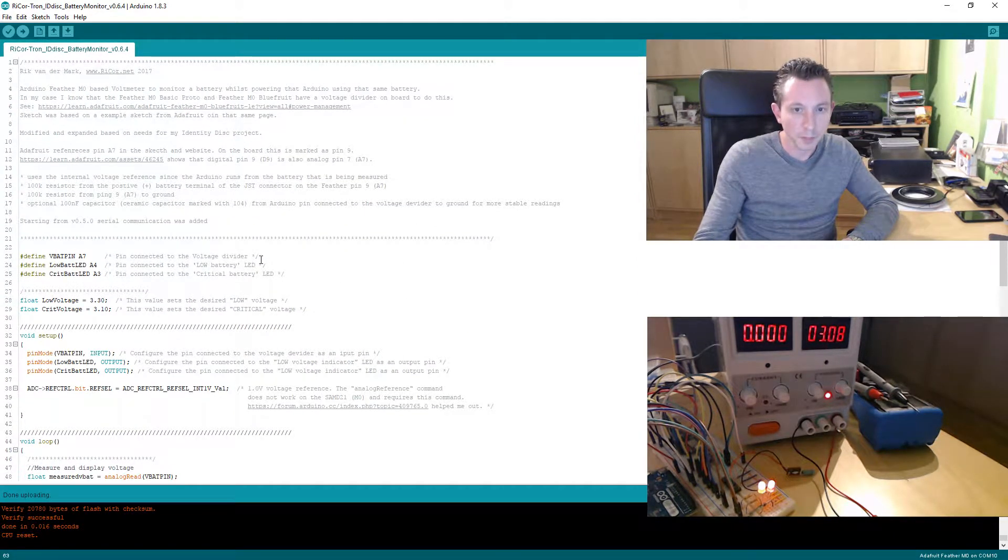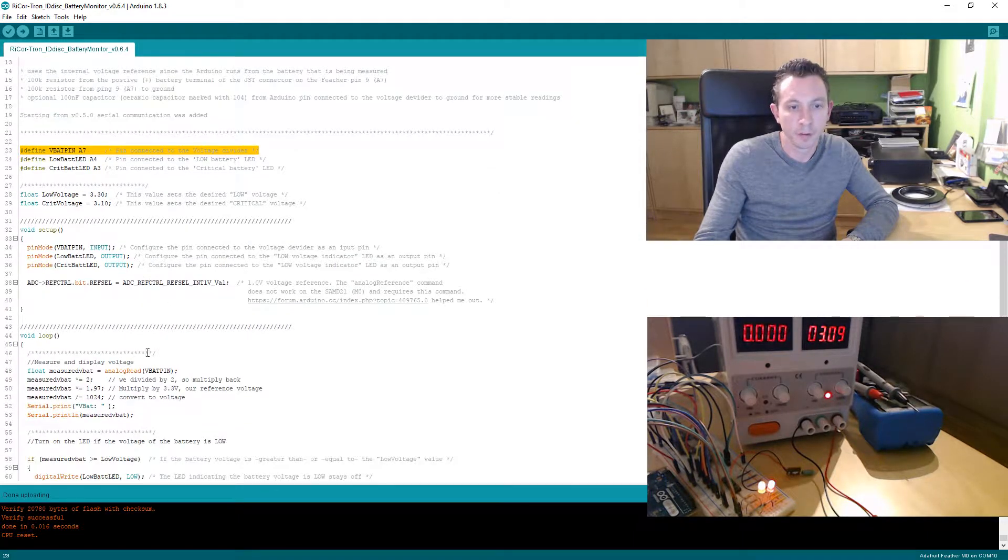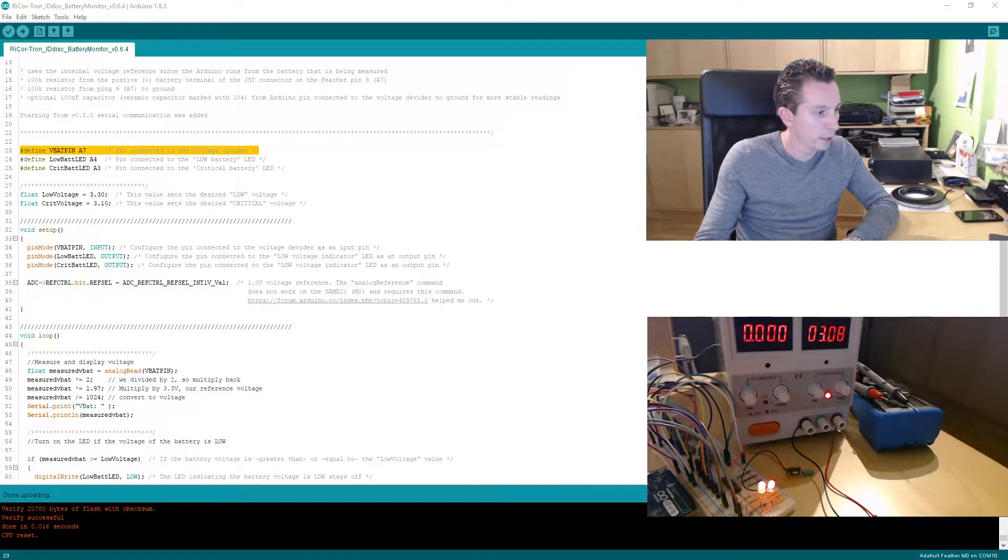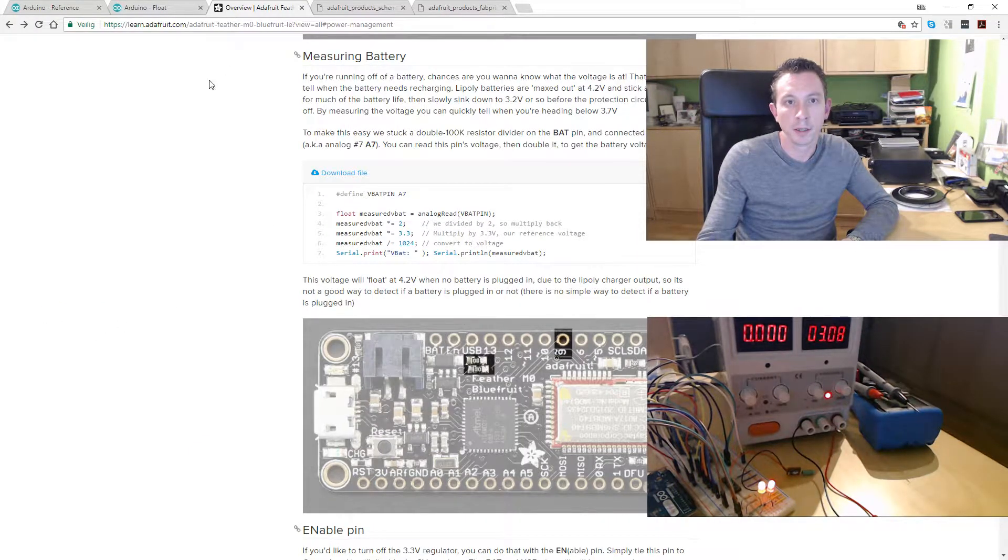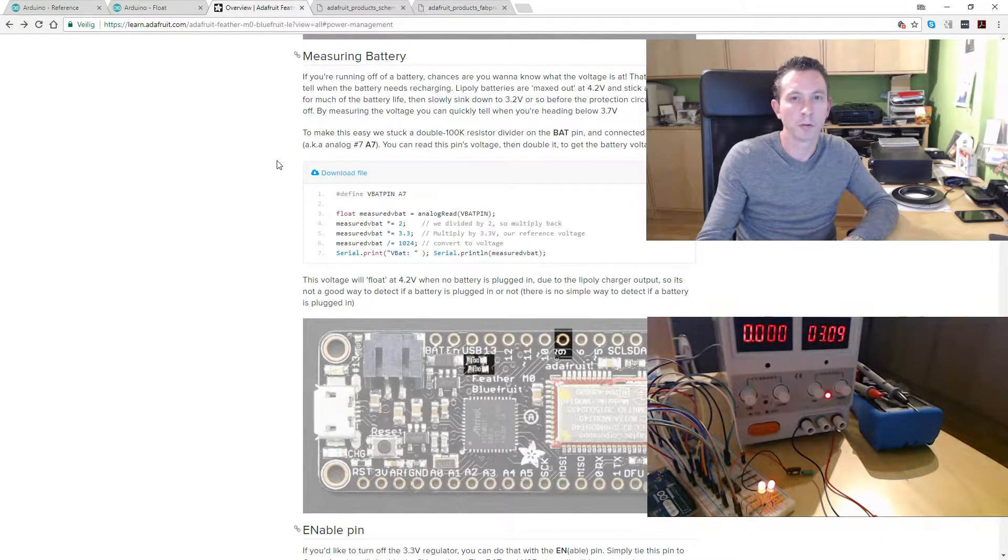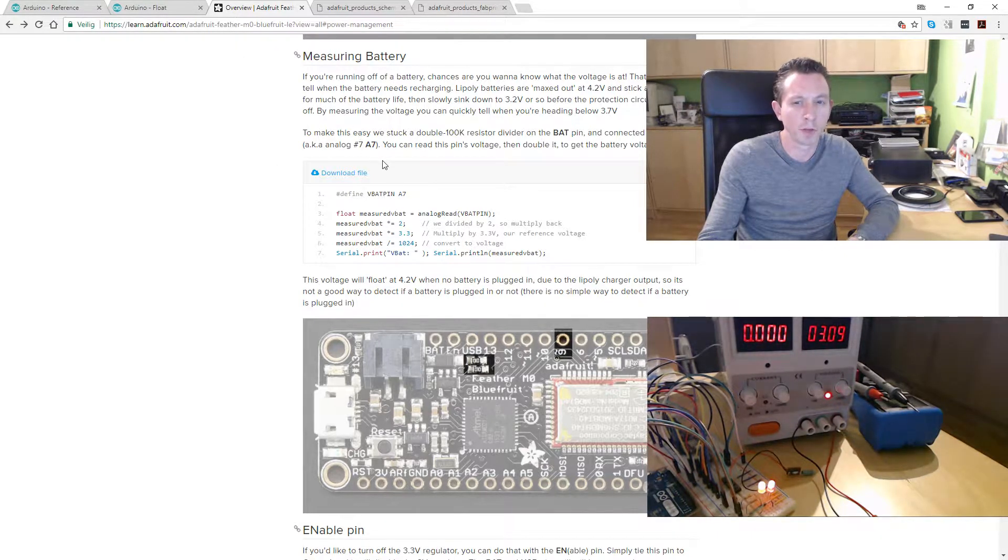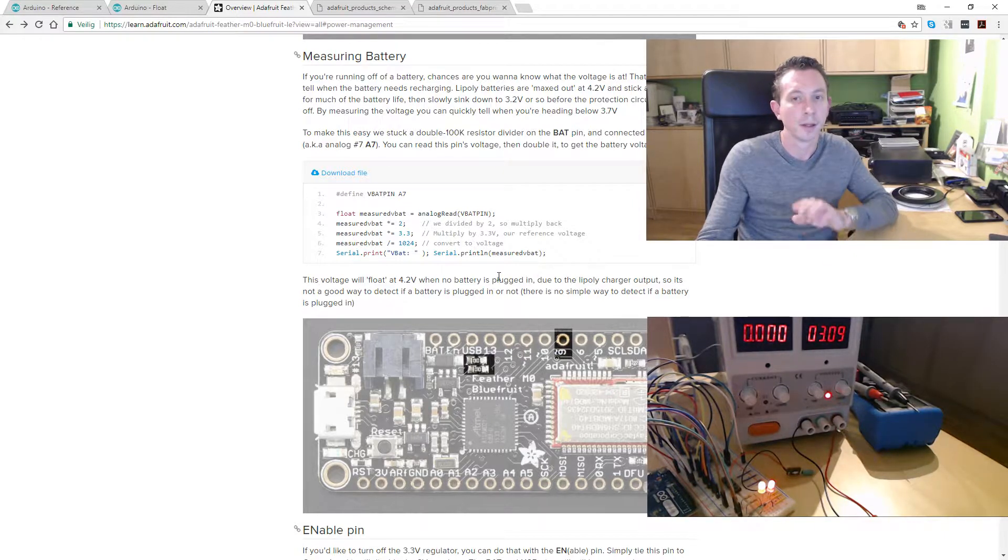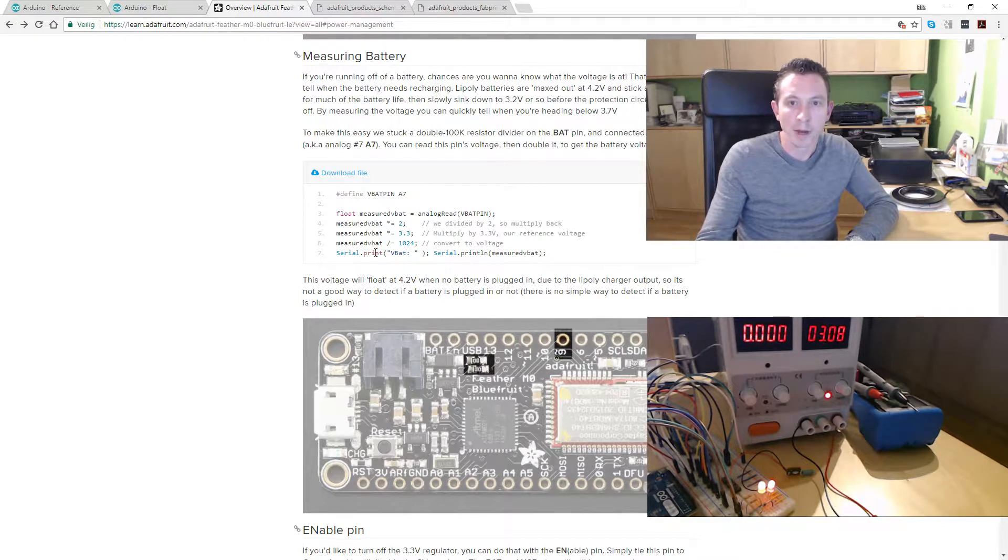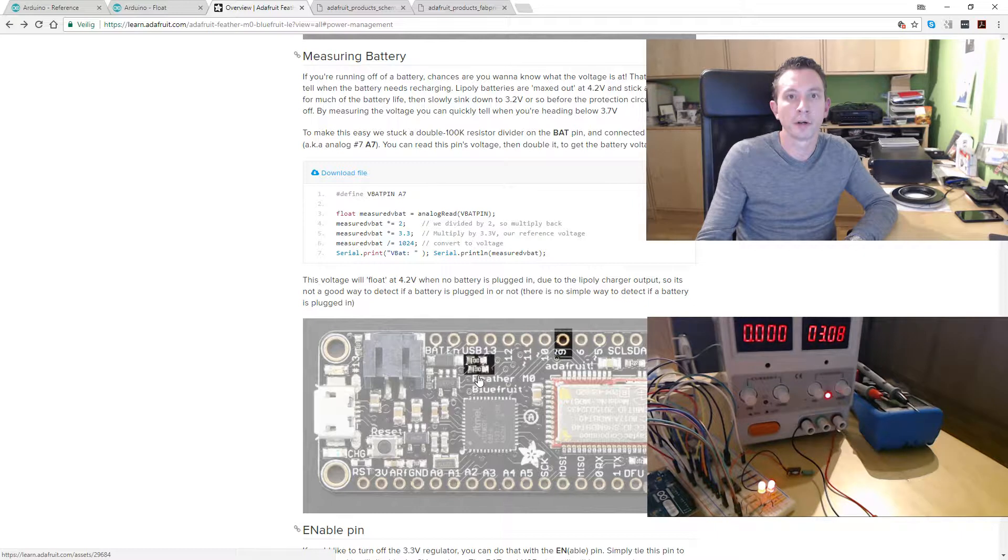To get back to voltage pin A7 and the different code, this is the learning guide for the feather M0, but they also have one for the basic proto. Great guides—I really must compliment Adafruit on them.